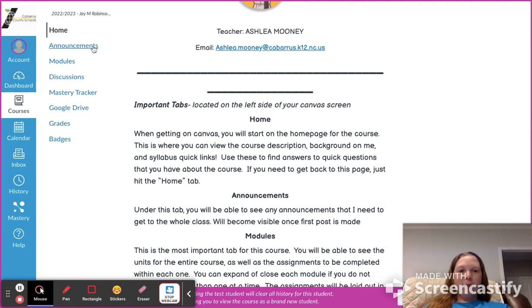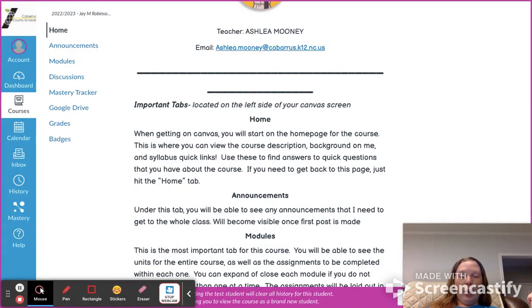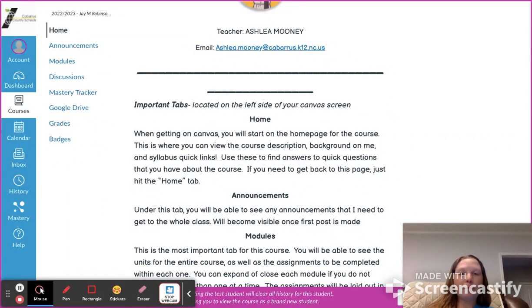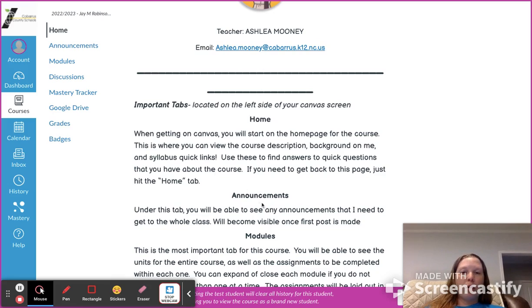Now let's go over the tabs that are really important — the blue tabs over here on the left. The first one is your Home button, which is your landing page anytime you get on Canvas for this course. You can go there to look at anything on your syllabus. You'll also have announcements — anytime I need to contact the entire class quickly I'll use announcements, because you'll see the alert before you get an email.